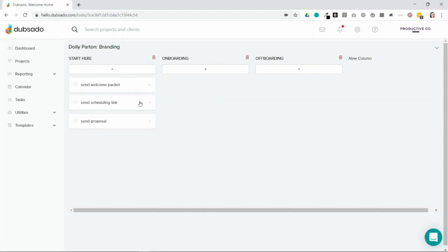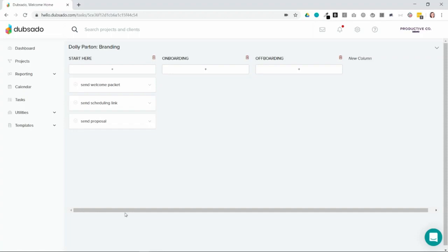So you can have everything as a checklist if you want, just one really long column with different tasks listed. Or you can further organize your cards by creating different columns for them to live in. So here I have this start here column and the onboarding column and the offboarding column. So I would put different tasks related to this project in their appropriate column.